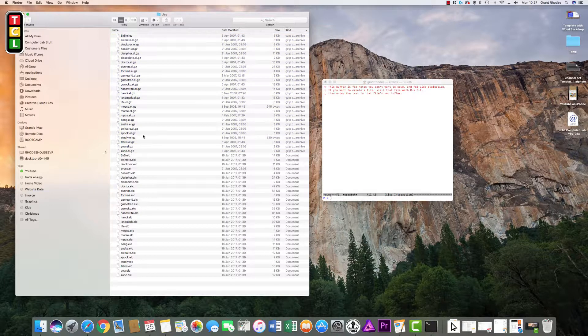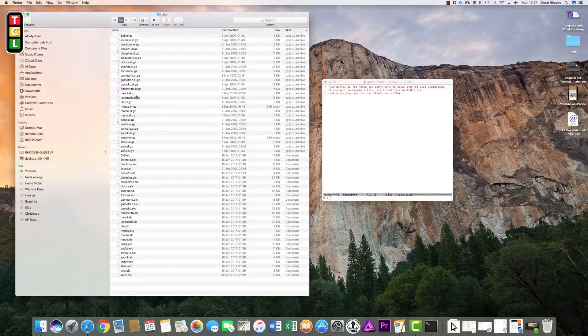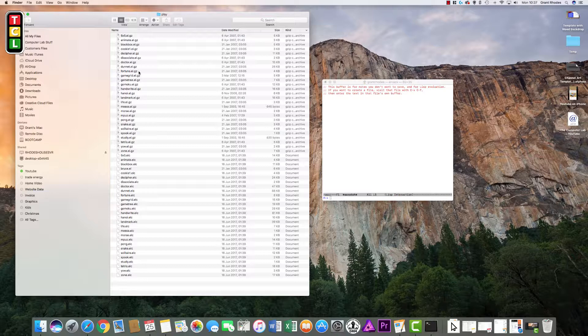You can see there is solitaire built in, snake, pong. There is even a psychiatrist built in. Some of these games don't offer much instructions, so they can be a bit obscure and tricky to navigate. But the obvious ones we know are Tetris and pong.